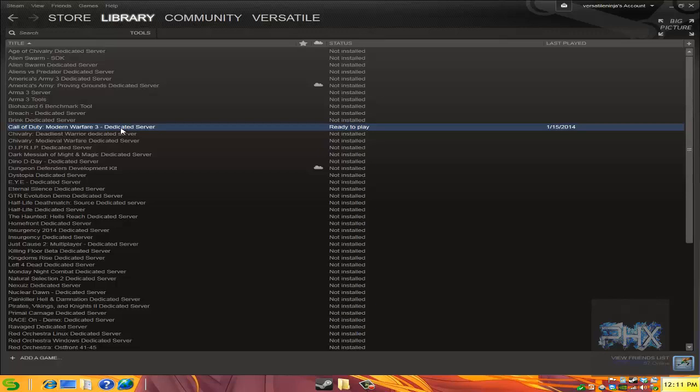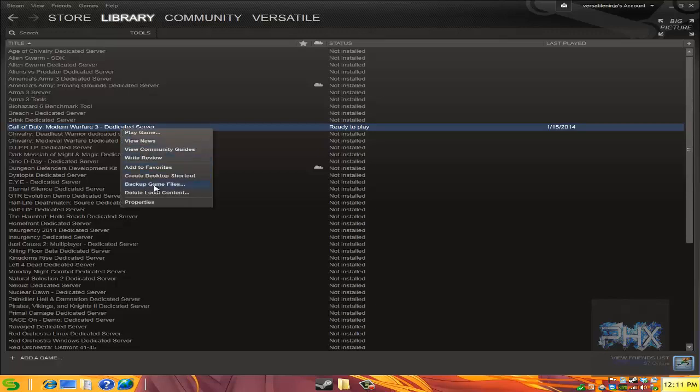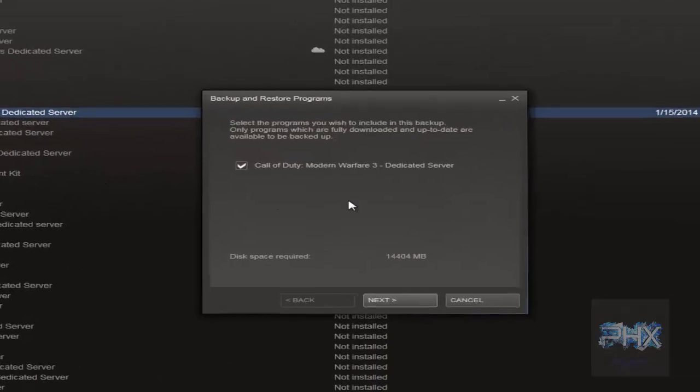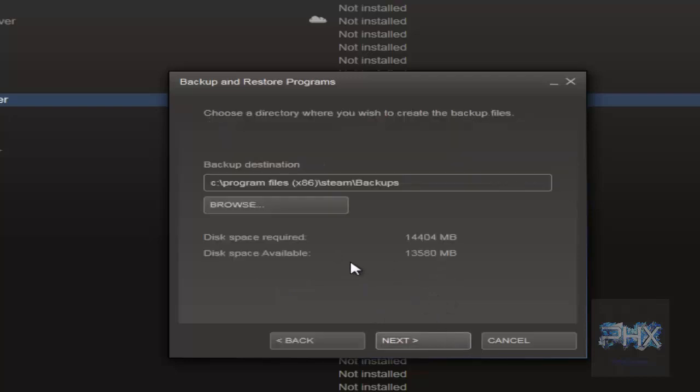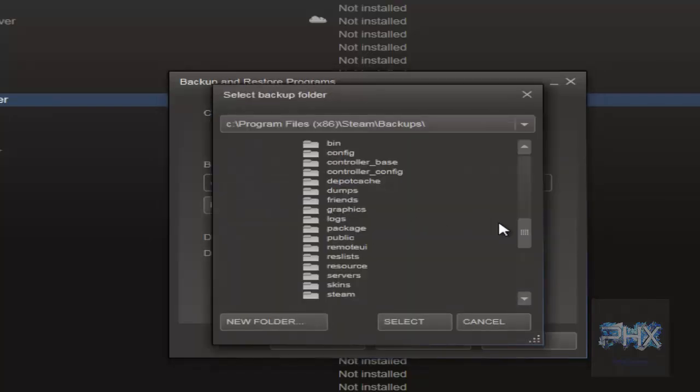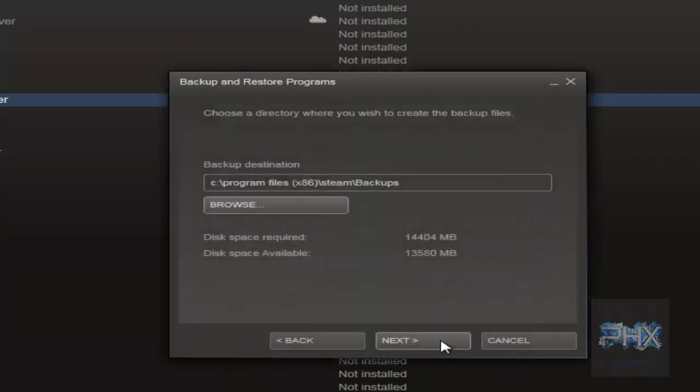So how do you backup your own game or tool? Basically right click, go to backup game files, click on the check box. This requires 14.4GB, so click on next. Click on browse, tell it where you want to dump it and then click on next and it will proceed to save it.